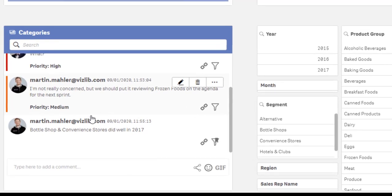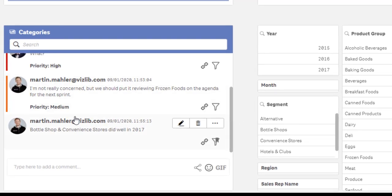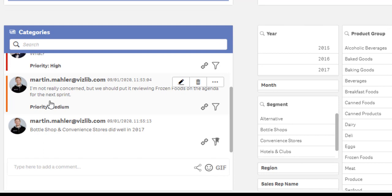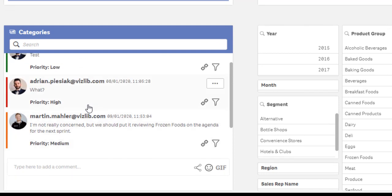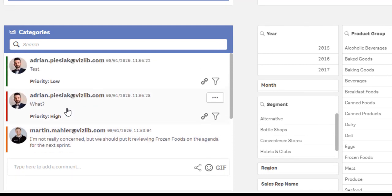Categories in VizLib Collaboration give you the possibility to now add a tag to a certain comment that is being posted that is visible to other users and also color-coded.